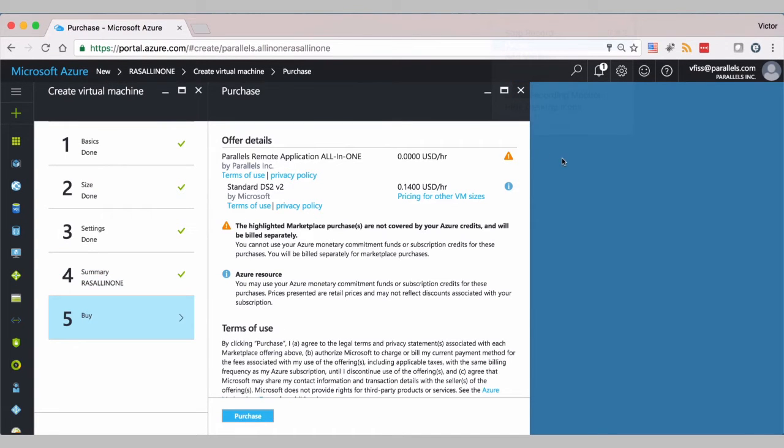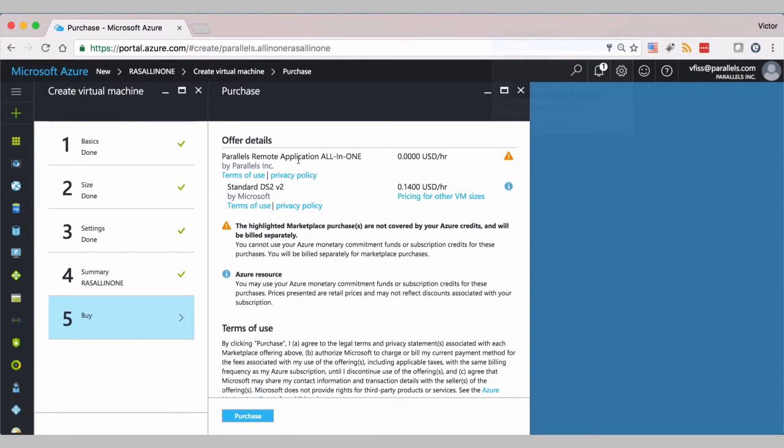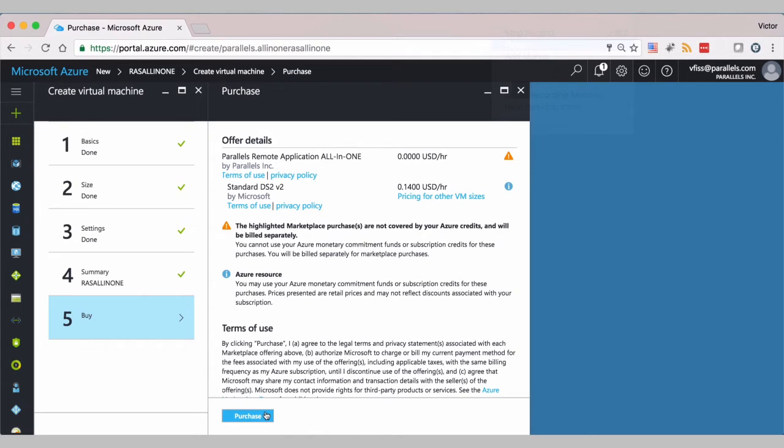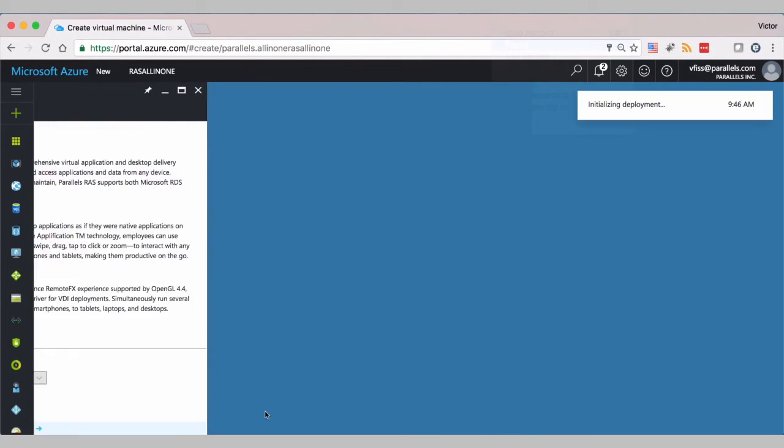Here we will see the pricing. Parallels Remote Application Server All-in-One—zero dollars because licensing is done through Parallels My Account. And this is going to be the cost for you to run the POC per hour. You can use Azure free account $200 credit if you have one, and the cost for the proof of concept will be virtually free. Let's click on purchase.